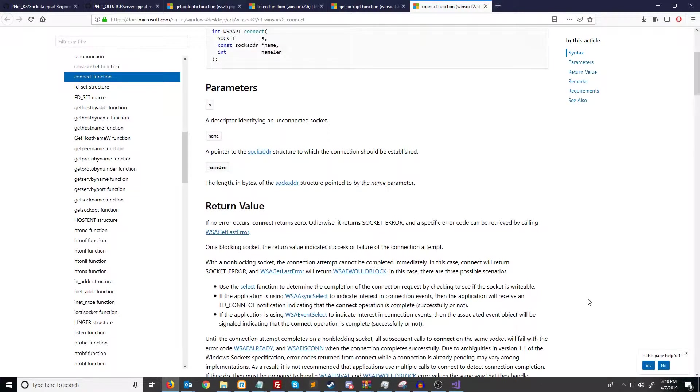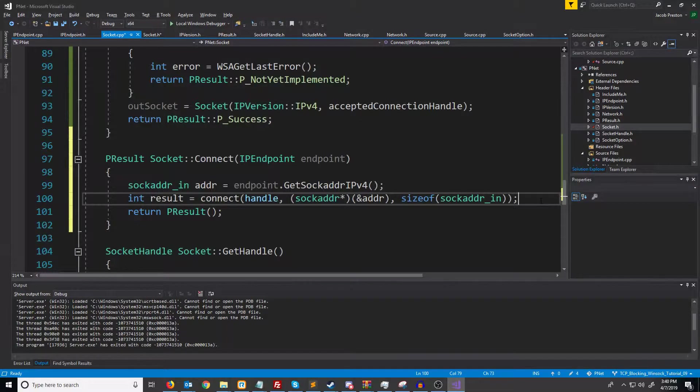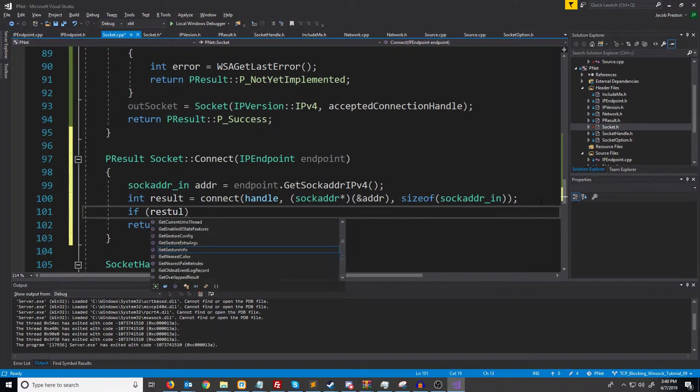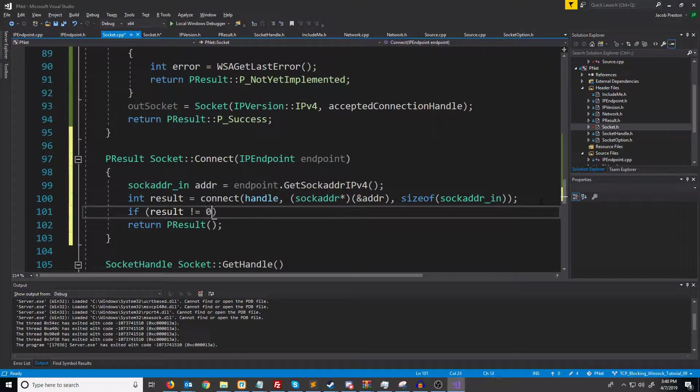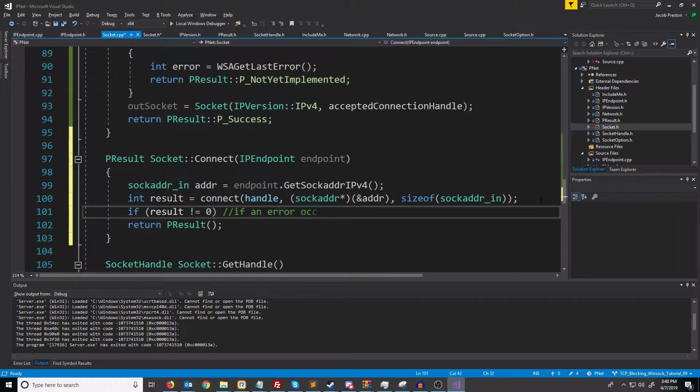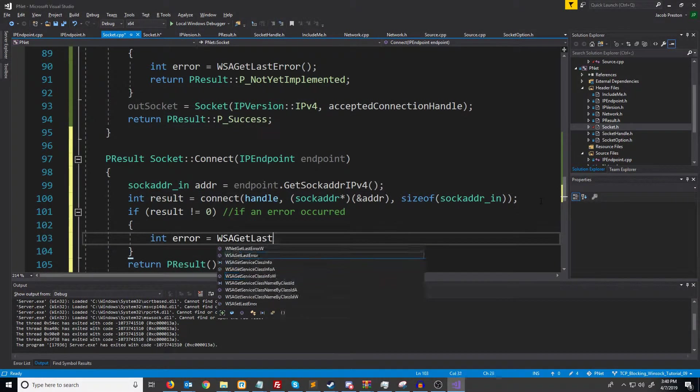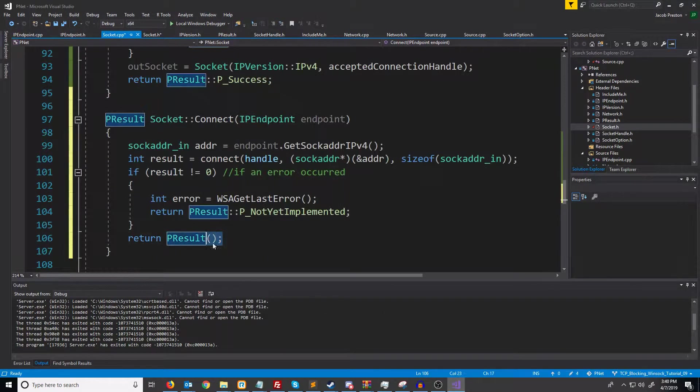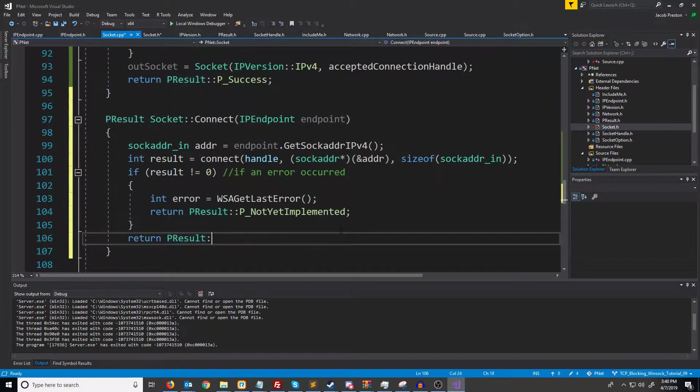If we take a look at the documentation, if no error occurs connect will return zero otherwise we'll get socket error. So what we'll do is we'll say if result is not zero, otherwise we will just return back success.